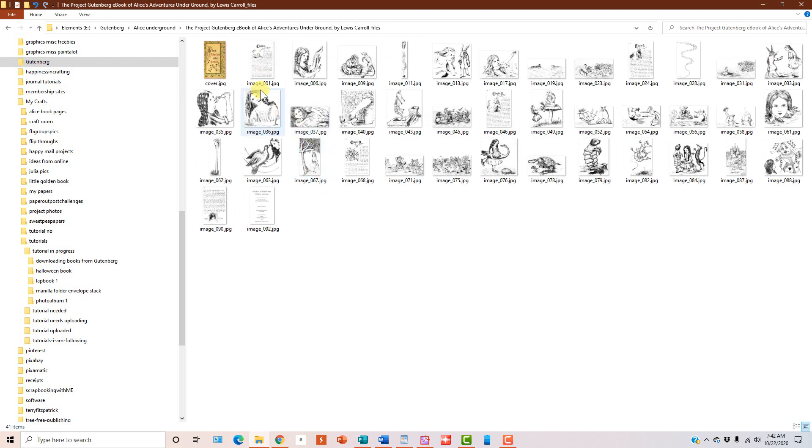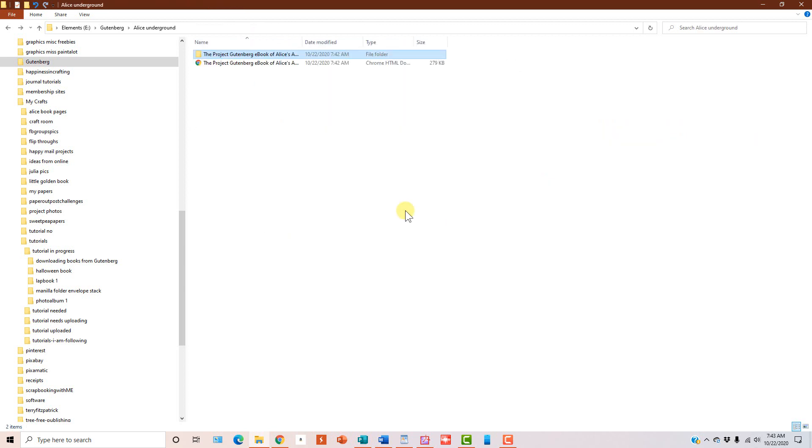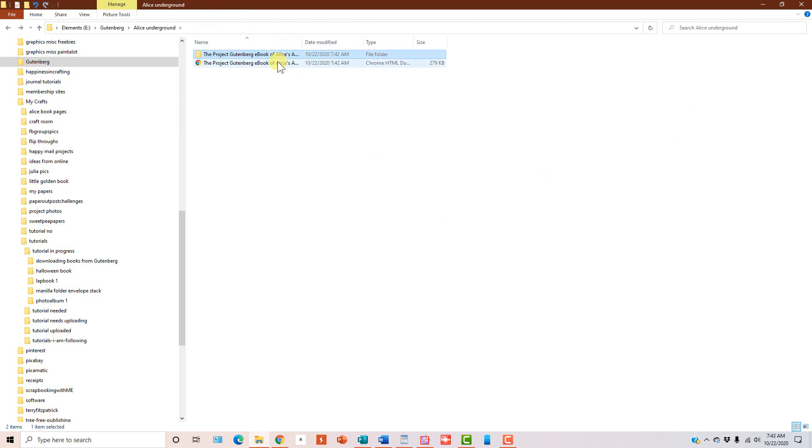So now you've got the cover image. You've got all the images out of the book. And then if you go back here, I right clicked and went back one. Then if you double click on this, this will open the web page again and you can print out all the text.